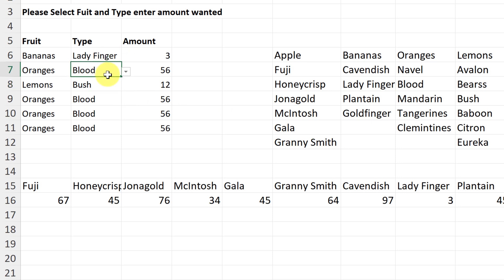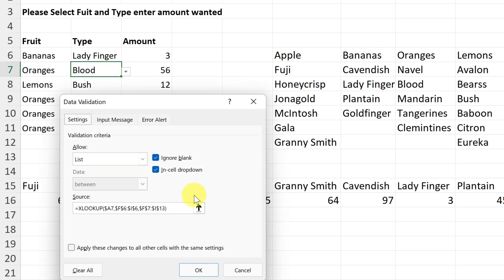I hope you liked this tutorial showing how you can create dependent drop-down lists using Excel XLOOKUP. I find this is the easiest method in Microsoft Excel if you have this function available. Let me know if this works for you and what other Microsoft Excel tips you're looking for. Thanks for watching Teachers Tech — I'll see you next time with more tech tips and tutorials.